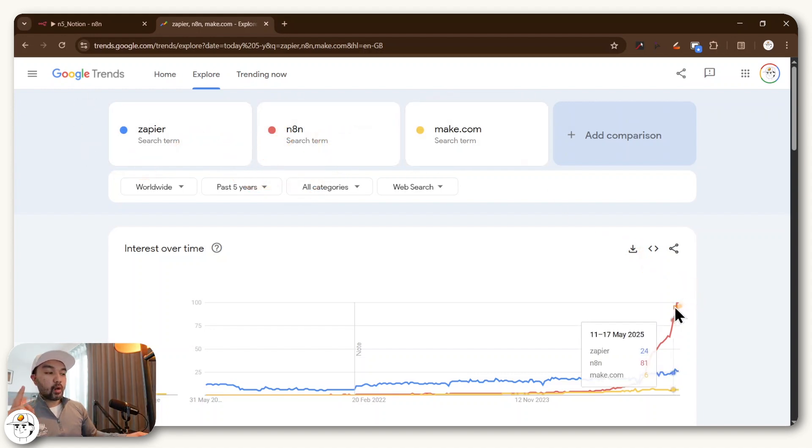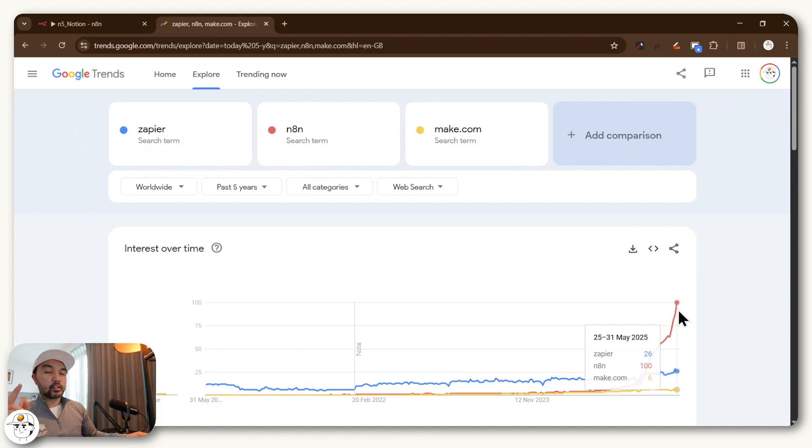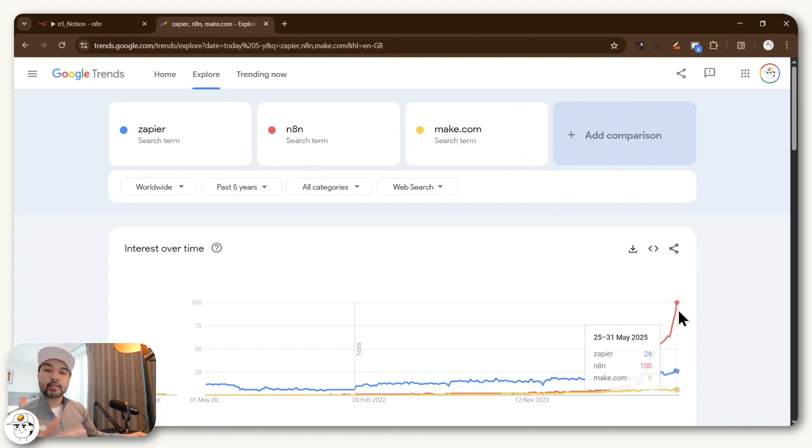But if you hop over to Google Trends, you can see that it is growing rapidly because of how flexible it is with building automations that integrate artificial intelligence.